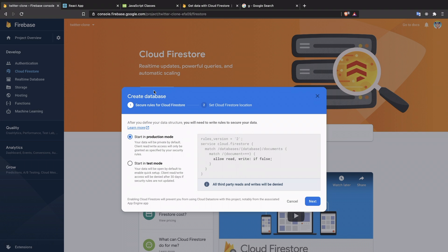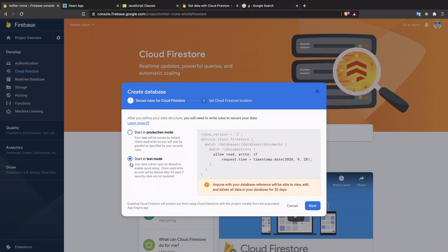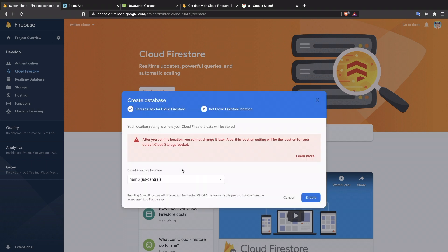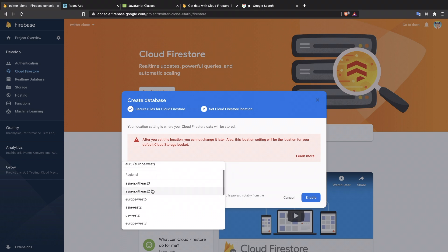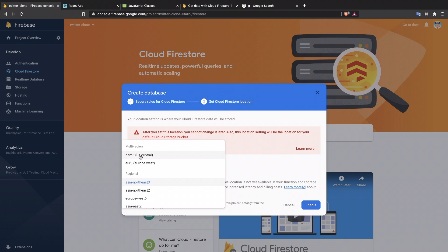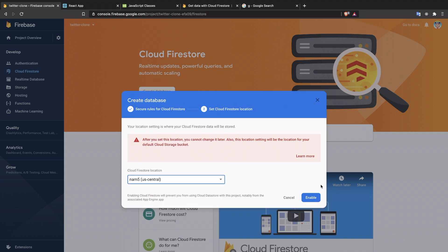I choose to go with Cloud Firestore. There are two modes: production mode and test mode. Test mode allows no security, which means anyone with our database config can access our database, so we don't want that. We'll go with production mode. Then you can choose the location — some locations may not have all features available, like Cloud Functions. I'm going to choose US Central.